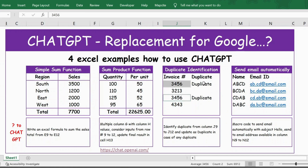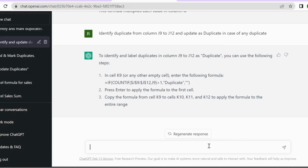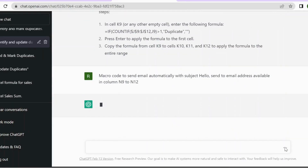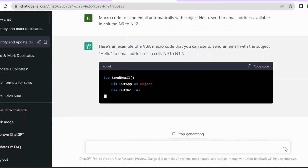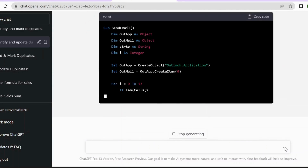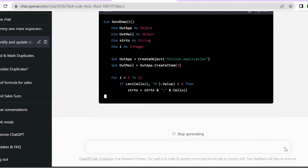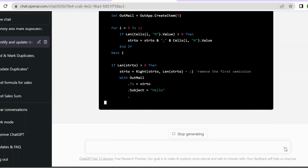In the fourth example, send email automatically. The question I framed is: 'Macro code to send email automatically with subject Hello, send to email address available in column N9 to N12.' Let me copy this, go to ChatGPT, paste it, and press Enter. It is generating the VBA macro code. All you need to do is copy this code and execute the macro — the email will be automatically sent to the user with subject Hello.